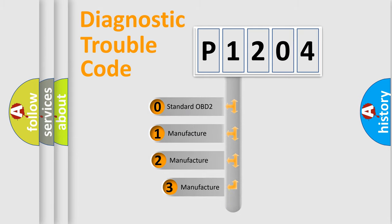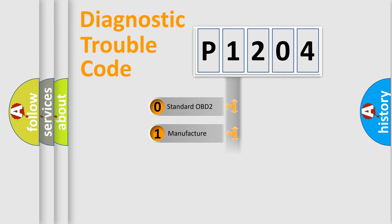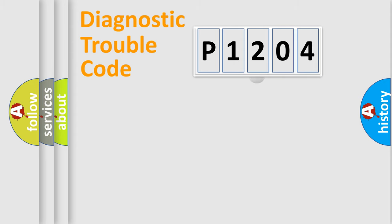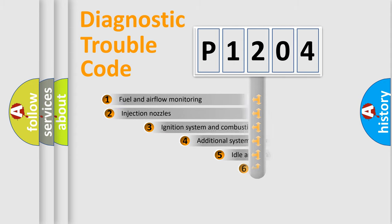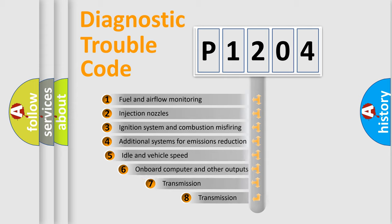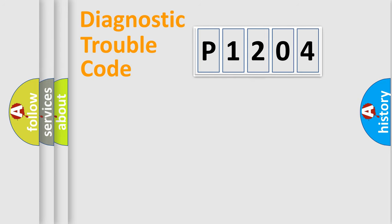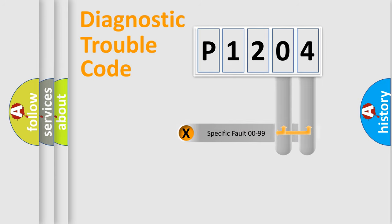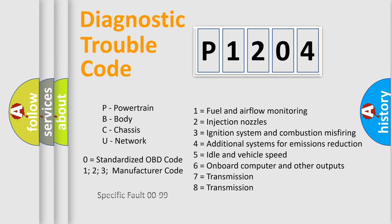If the second character is expressed as zero, it is a standardized error. In the case of numbers 1, 2, 3, it is a more prestigious expression of the car-specific error. The third character specifies a subset of errors. The distribution shown is valid only for the standardized DTC code. Only the last two characters define the specific fault of the group. Let's not forget that such a division is valid only if the other character code is expressed by the number zero.